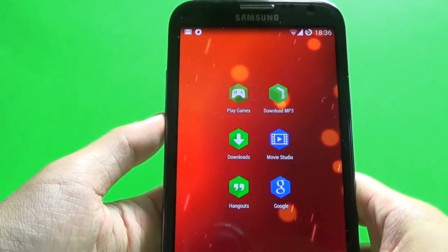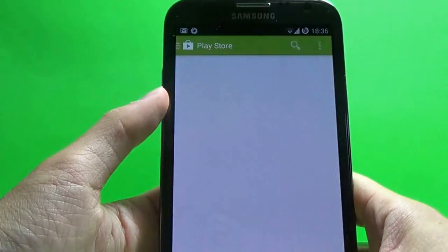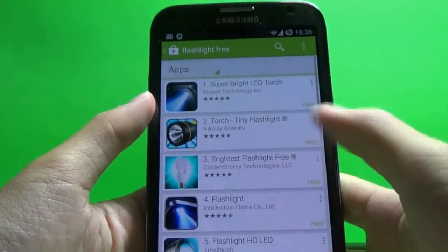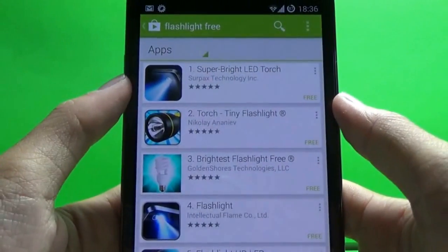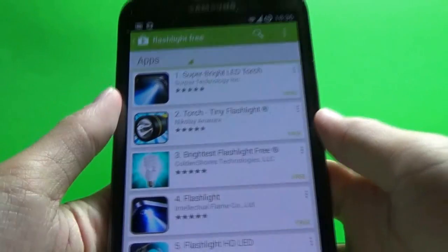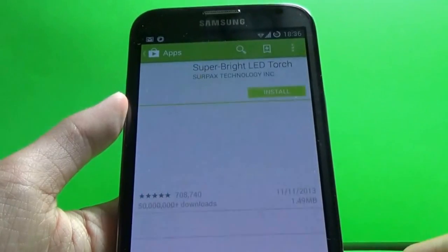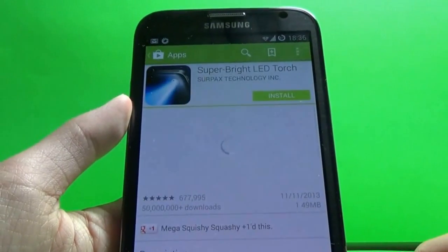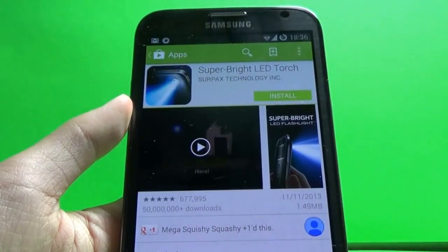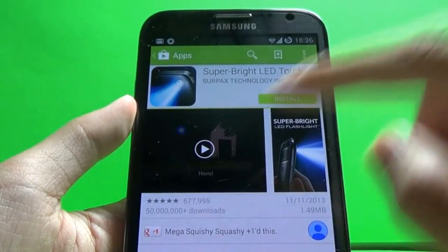So let's say for example I want to get this super cool super bright LED torch, and you know people like using torches now.